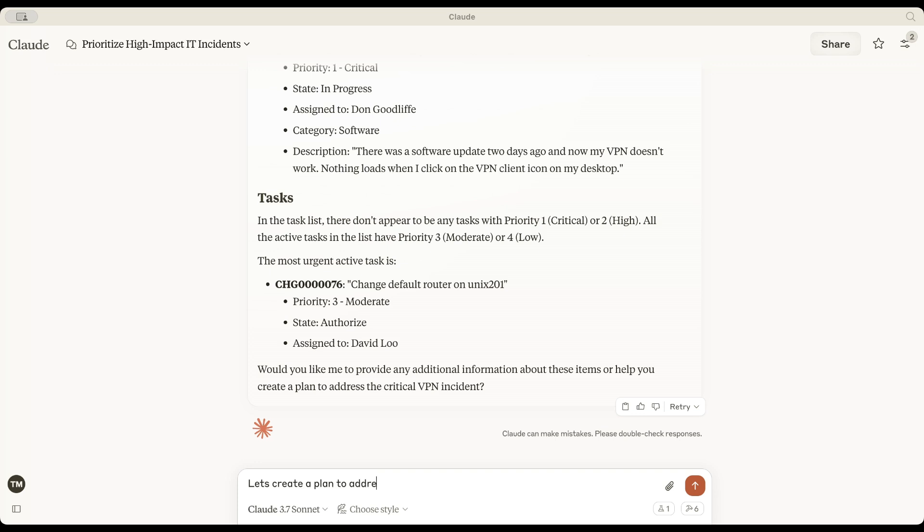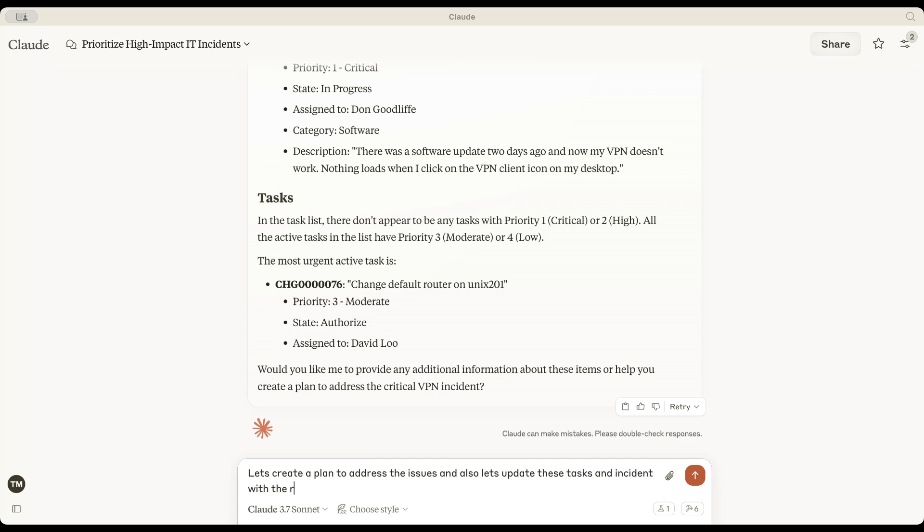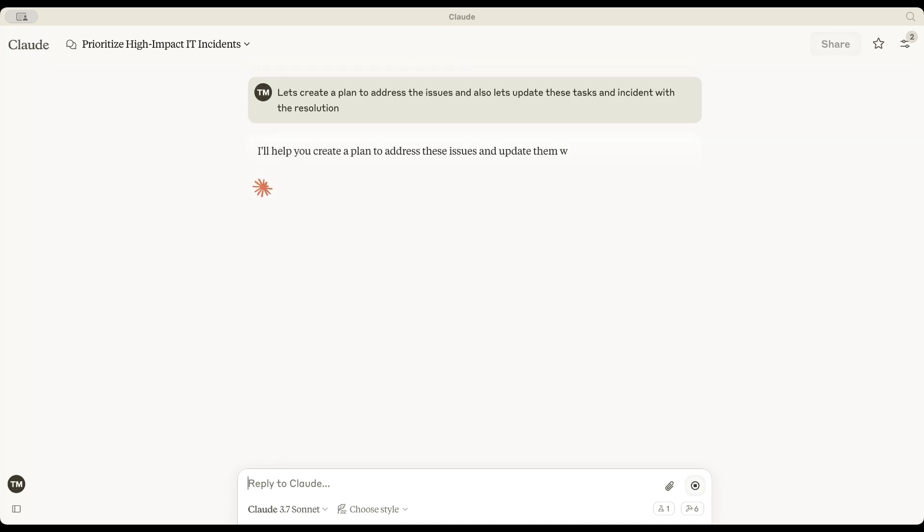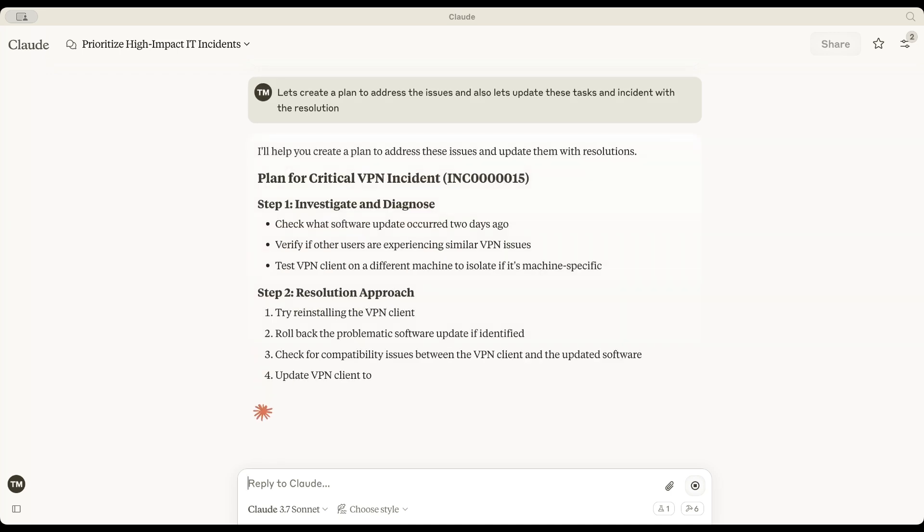Now, the agent is asking, would you like additional details about these incidents and tasks? Do you need help in creating a resolution plan? Let me ask it to create a plan to address the issues. Proceeding with the next step,